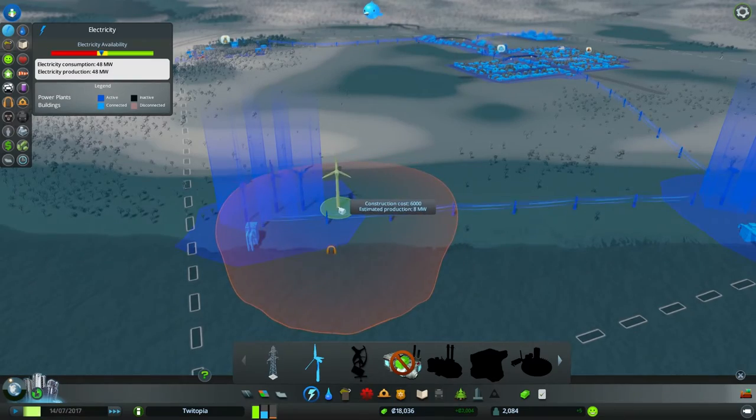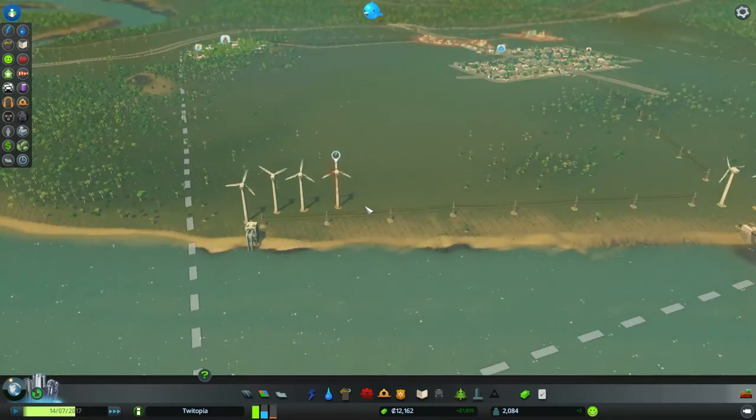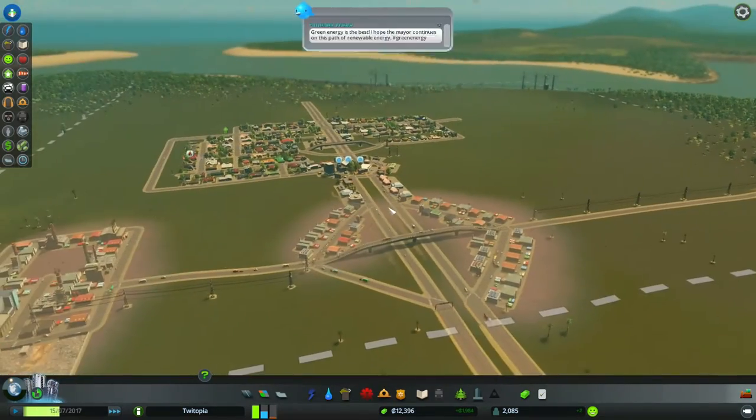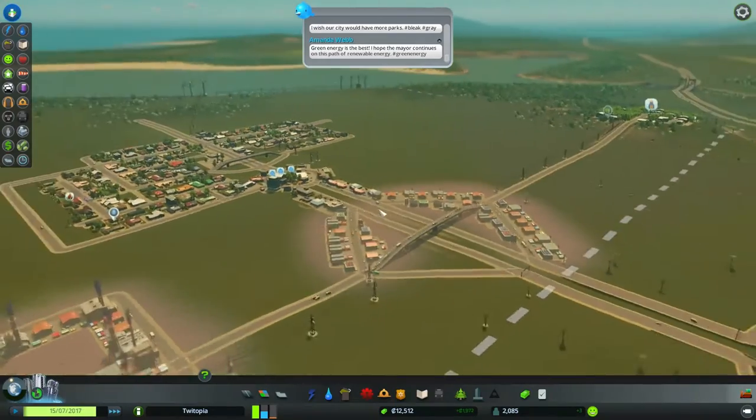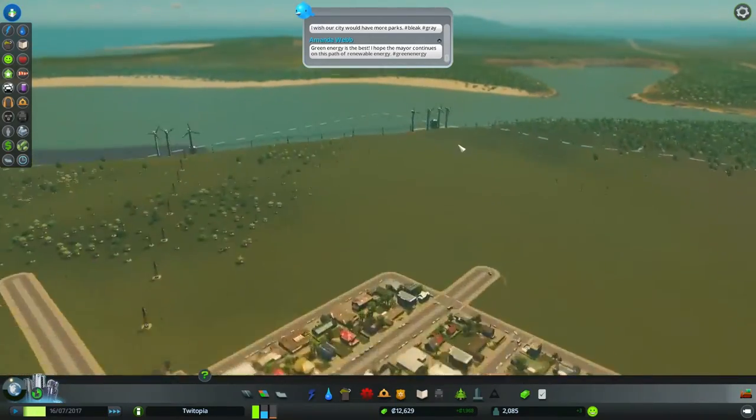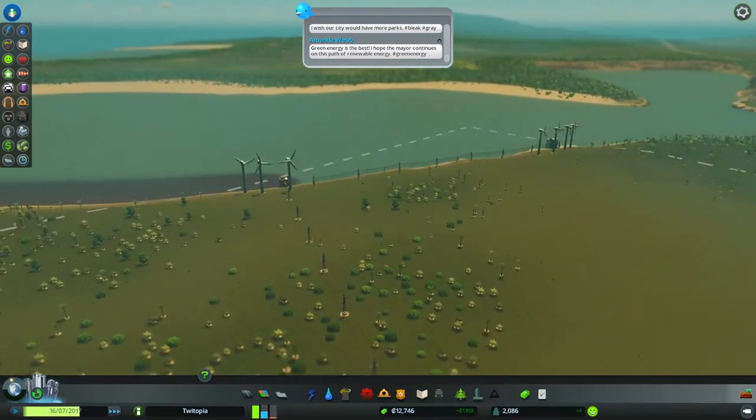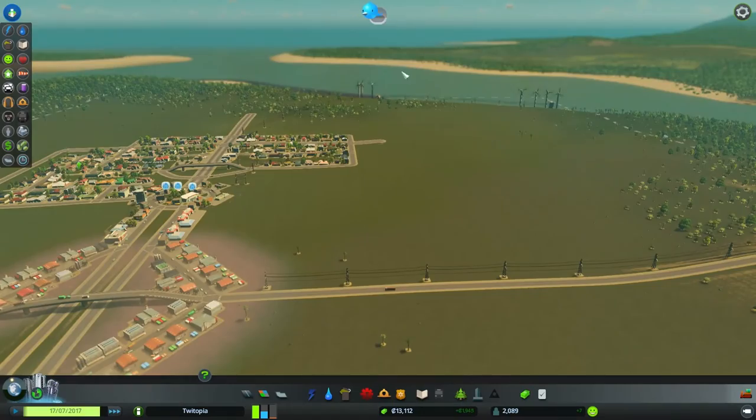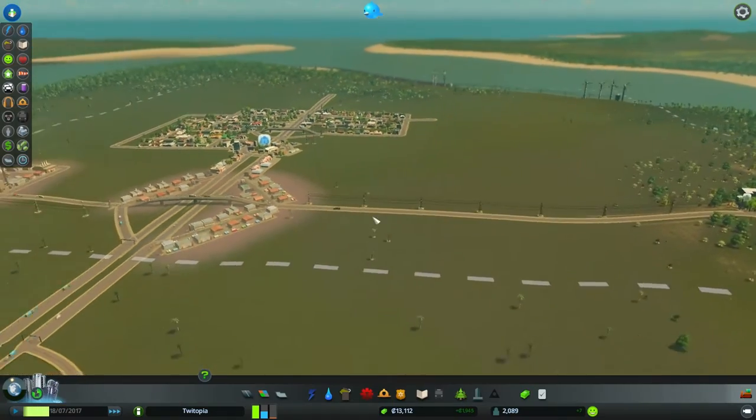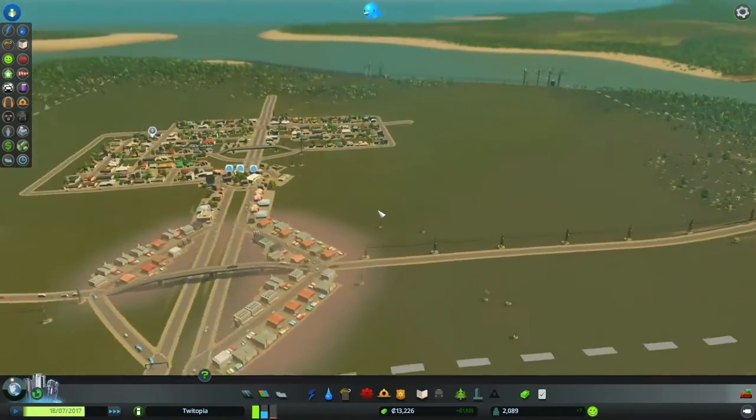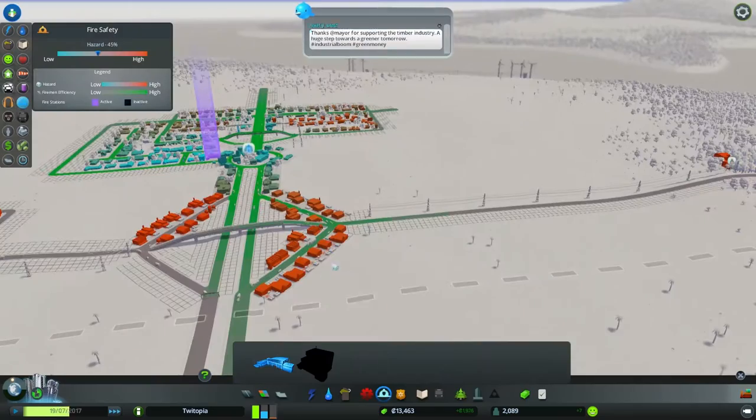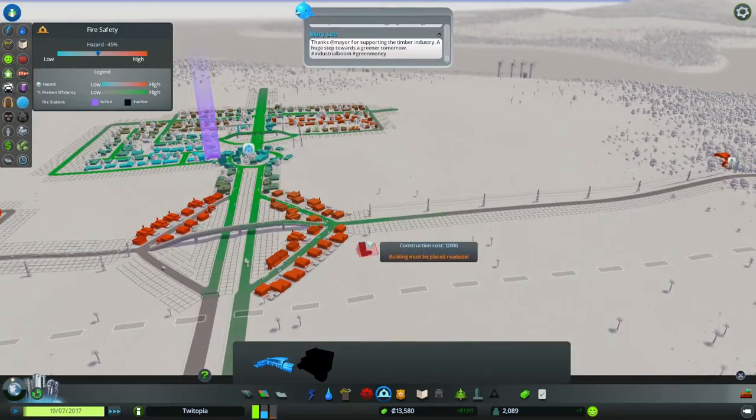But I don't know. Seems all right. We seem to be doing okay with the wind power at the moment. I mean, everyone loves green energy. That is what it's all about. We are at 13,000. Finally, we can put down another fire station.